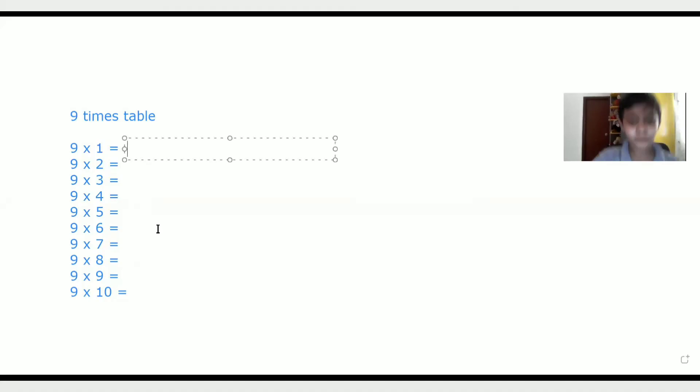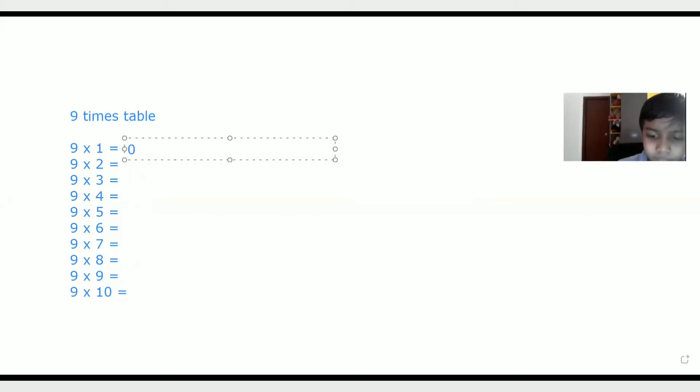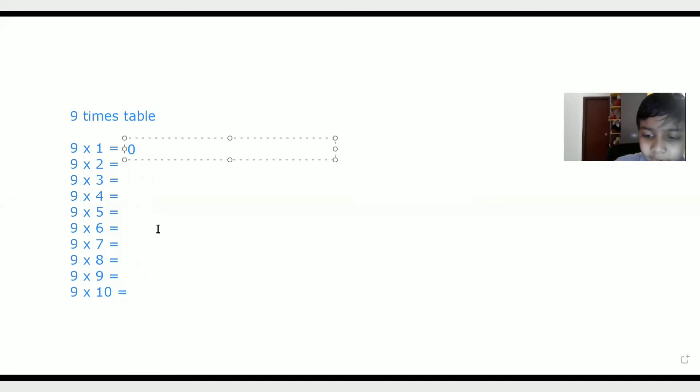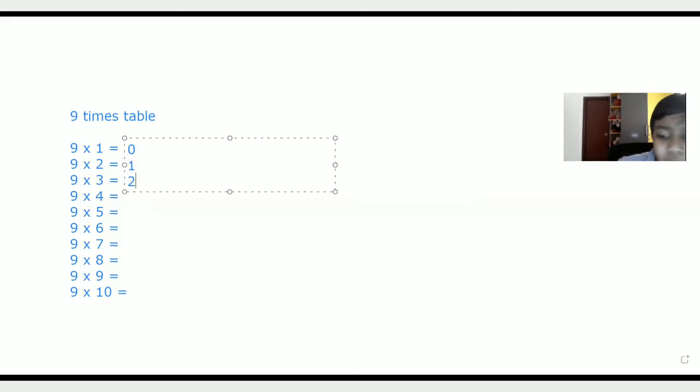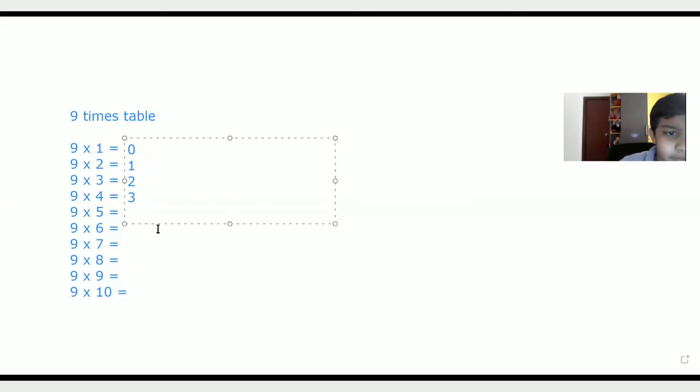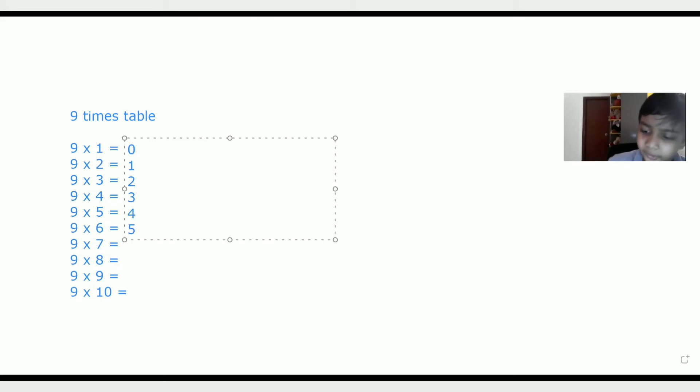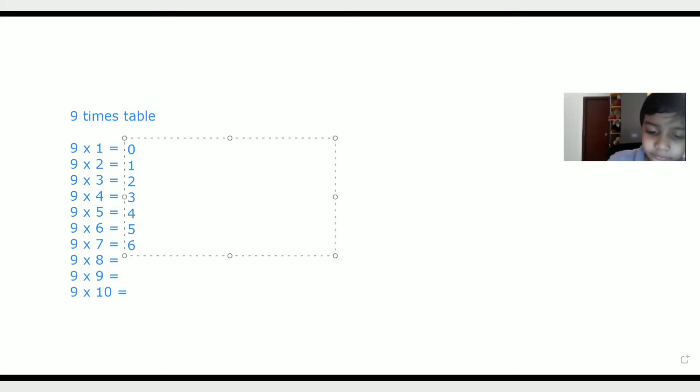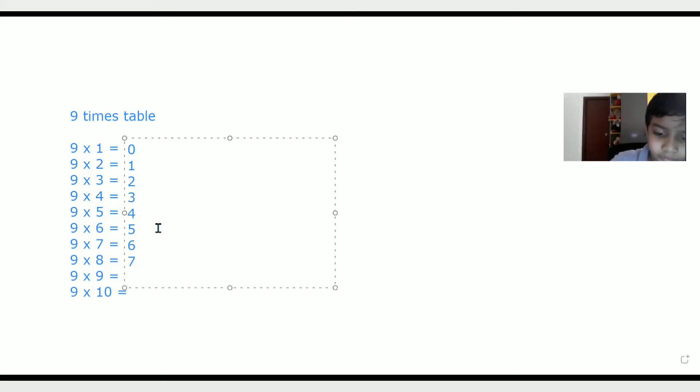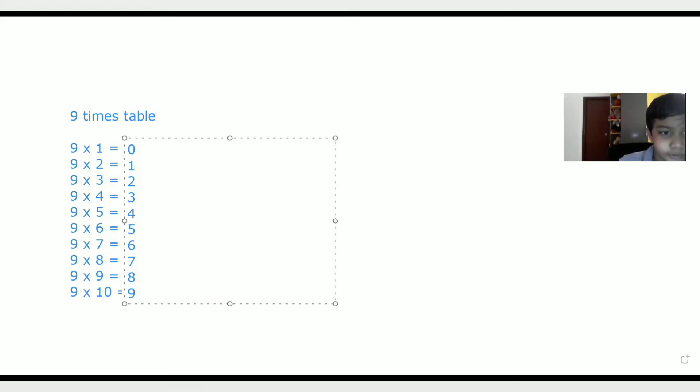We put 0, enter 1, enter 2, enter 3, enter 4, enter 5, enter 6, enter 7, enter 8, 9.